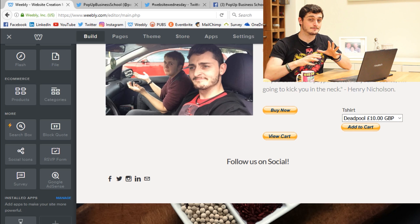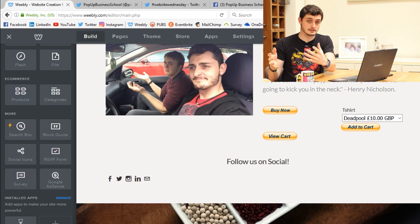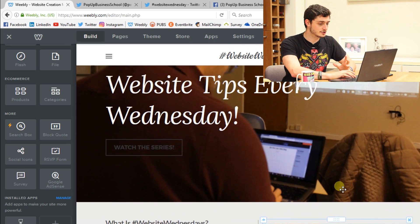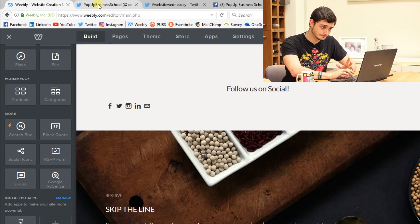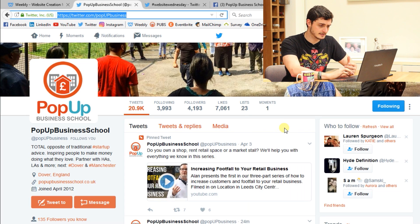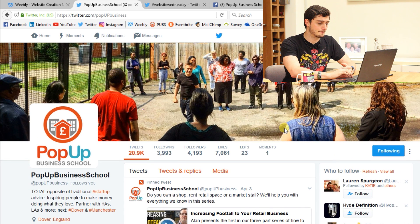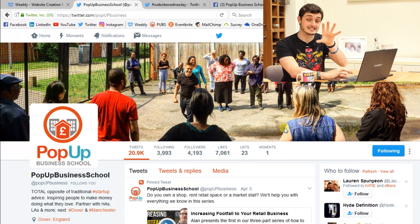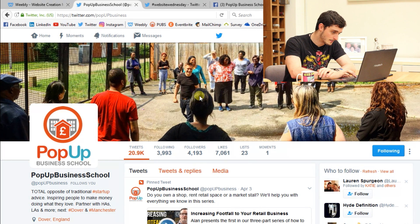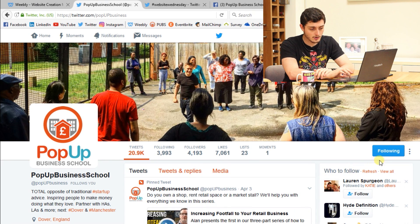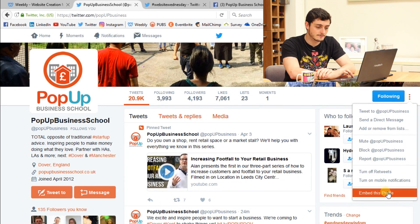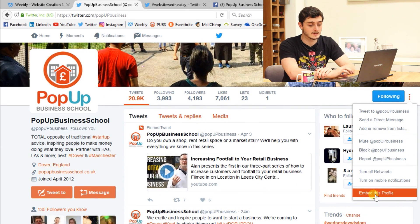The next level up from that is actually putting a feed from Twitter, Facebook, or Instagram physically into your website. I'm going to show you a couple of ways to do it on Twitter. So I'm on Twitter here — this is the Pop-up Business called Twitter page. If I wanted to embed the account so that people can see it and follow it straight away, I'd come onto Twitter and click the three dots in the corner, which are more user actions, and scroll down to find embed this profile.